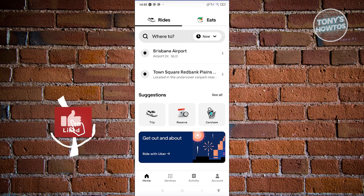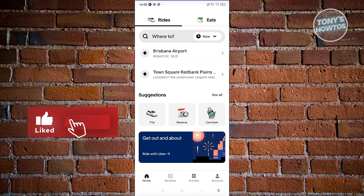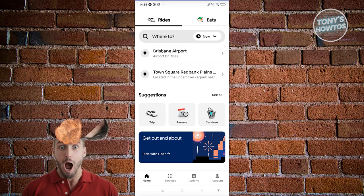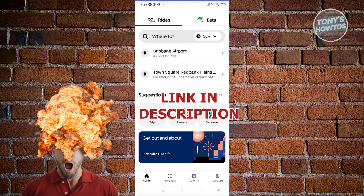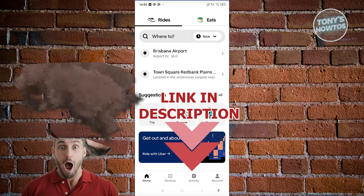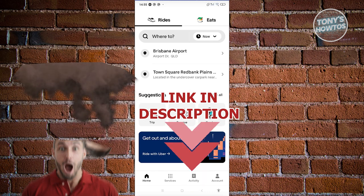Hey guys, welcome back to Tony's Outdoors. In this video, I'll be showing you how to contact Uber Customer Service. But before we start, hurry up and check out our latest software just under this video. So let's get started.